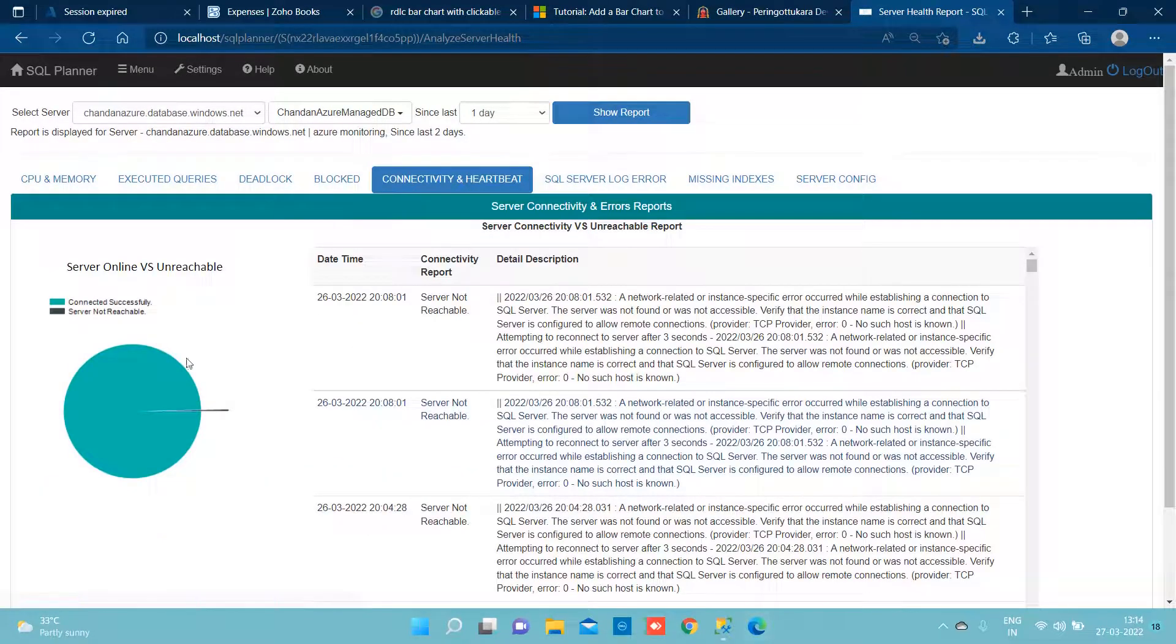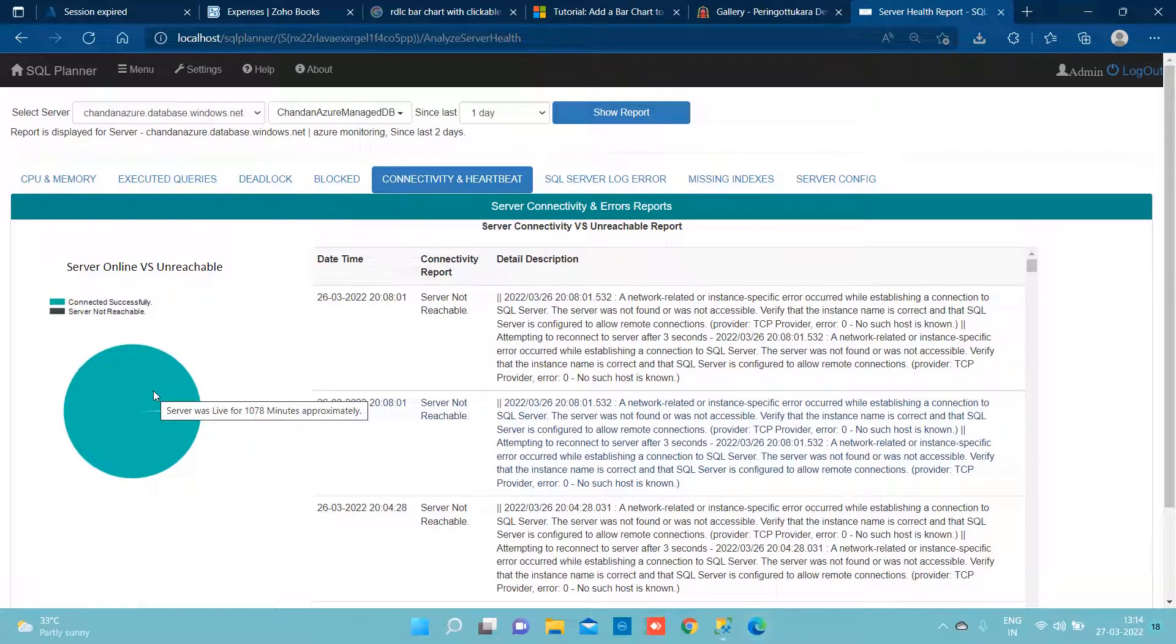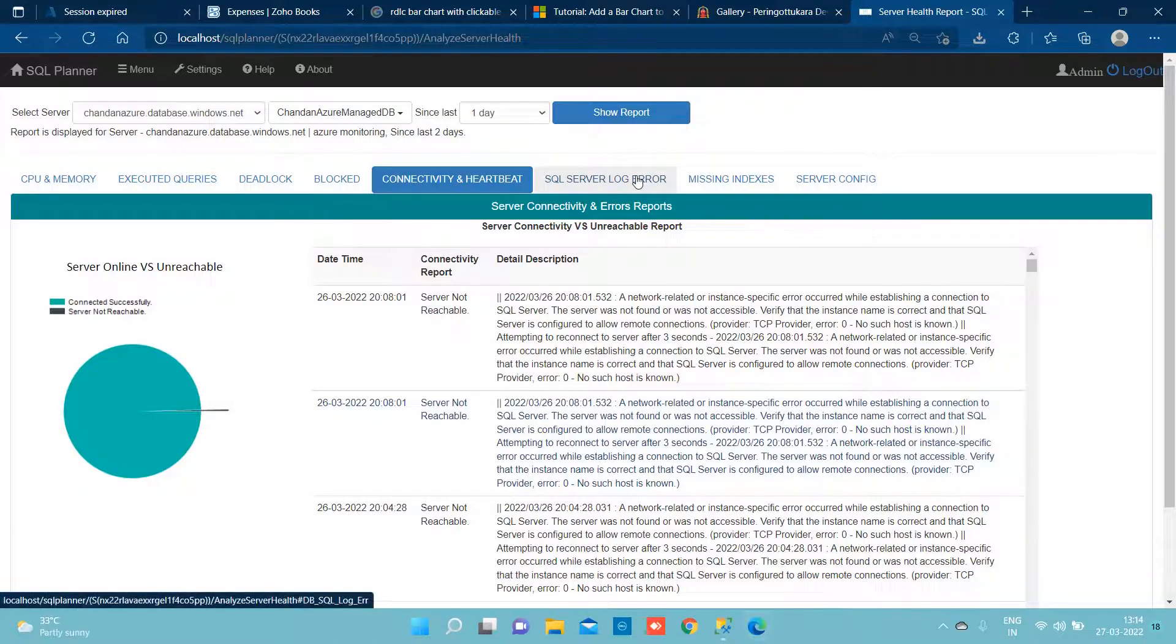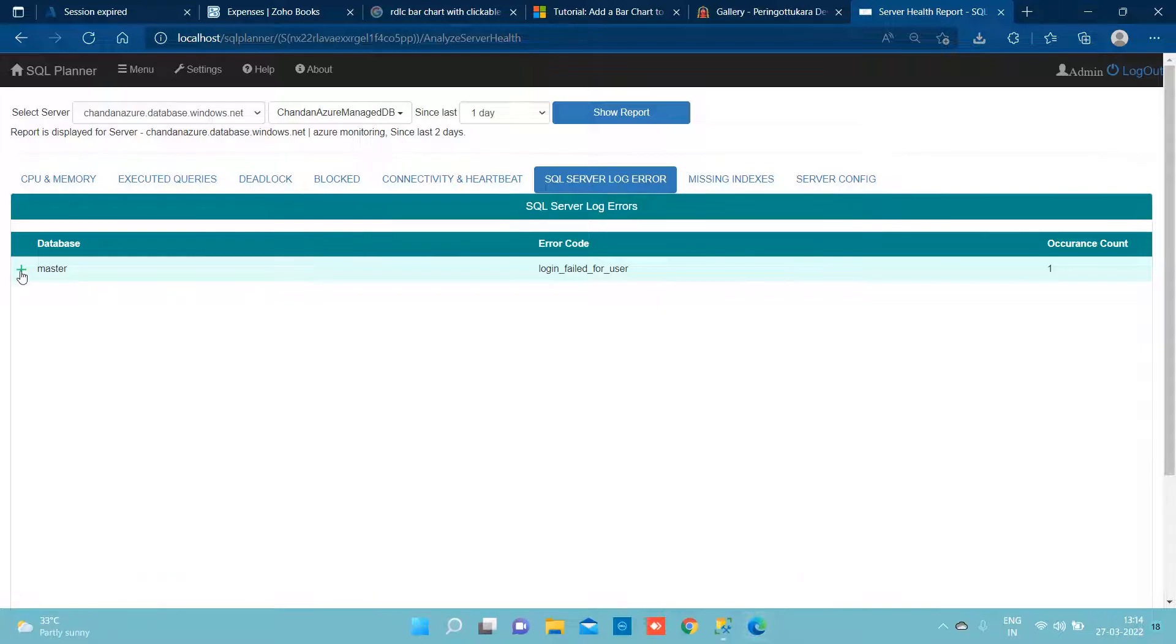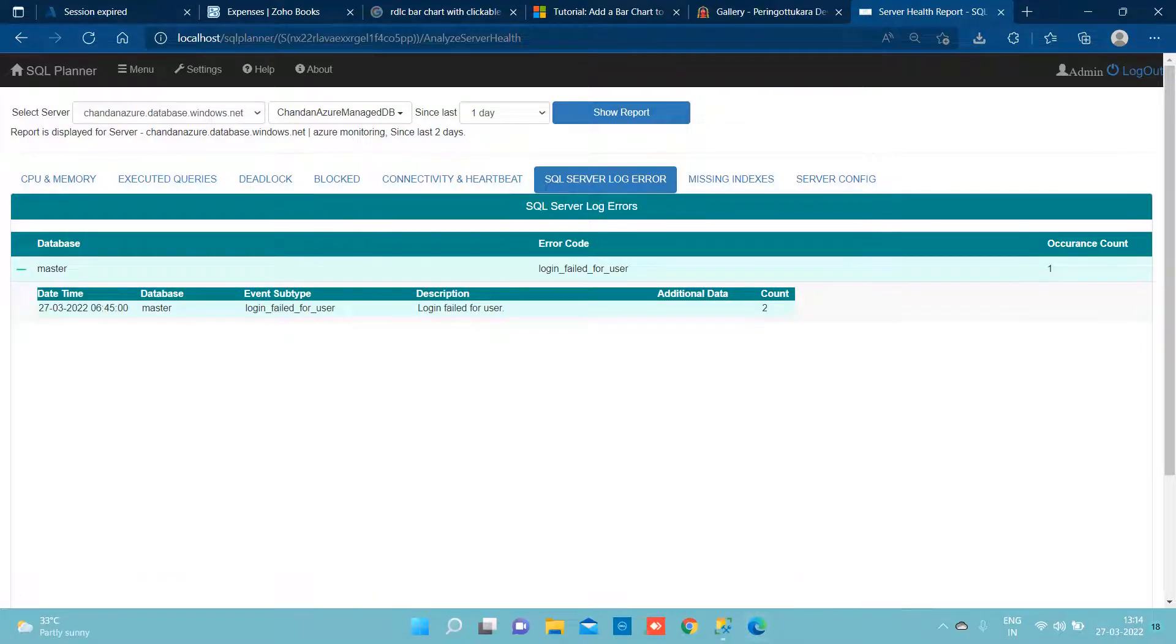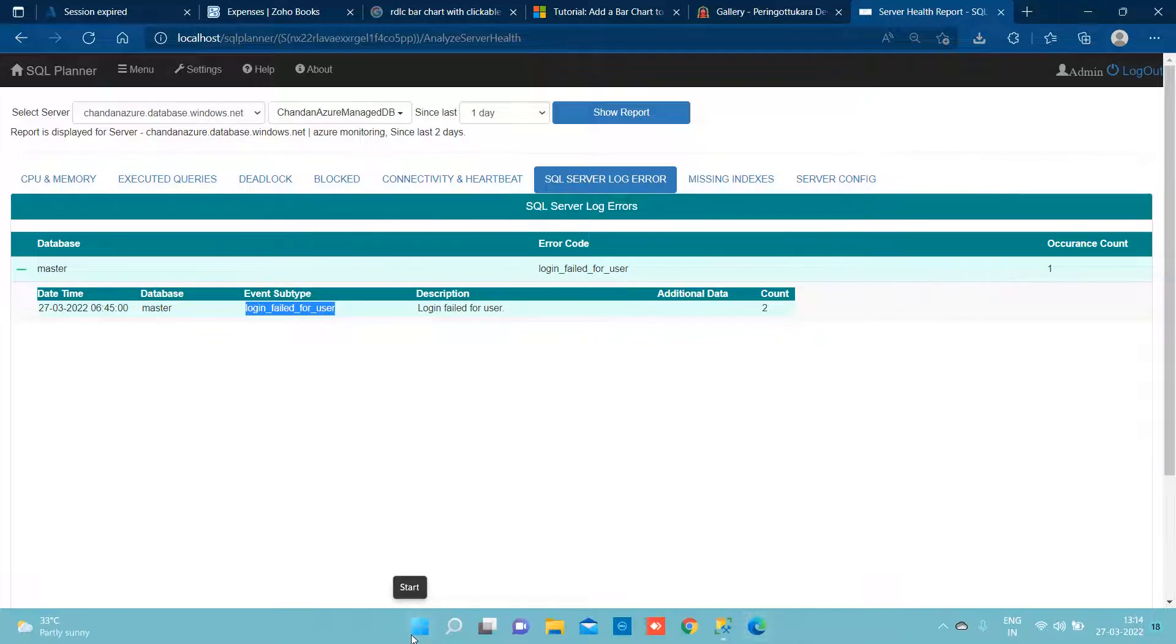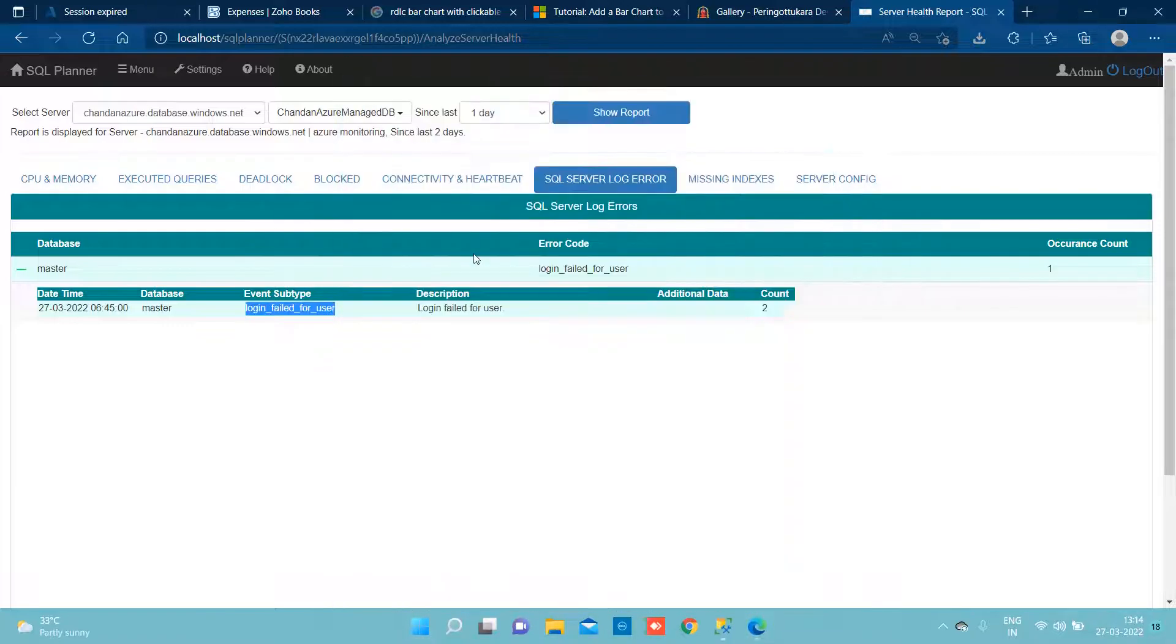Connectivity and heartbeat is the report when it tells you that it was not reachable at a specific time and that time you can see. Similarly, under SQL server log error report we will be able to see how many events have occurred when there were some critical events has been raised. So the list of alerts which we track is listed here.